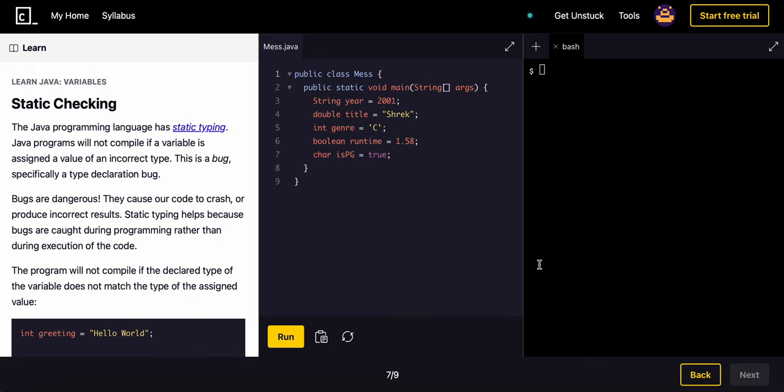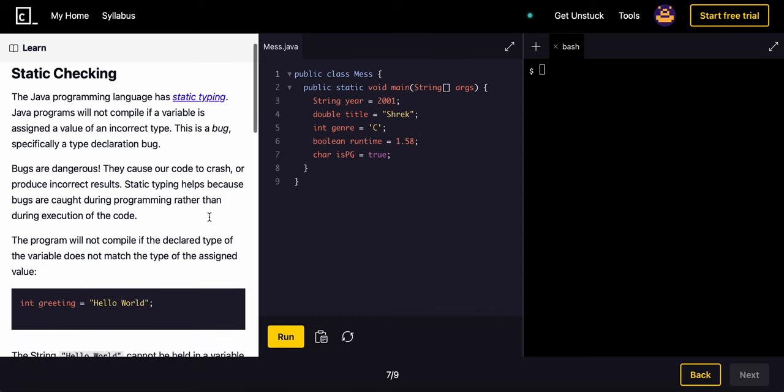We're going to learn about static checking. The Java programming language has static typing. Java programs will not compile if a variable is assigned to an incorrect type. This is a bug, specifically a type declaration bug.